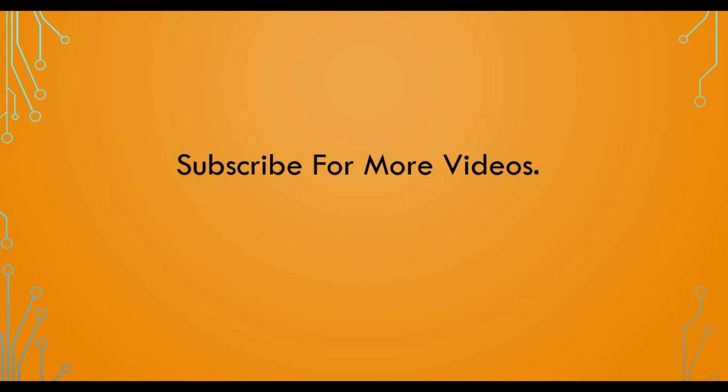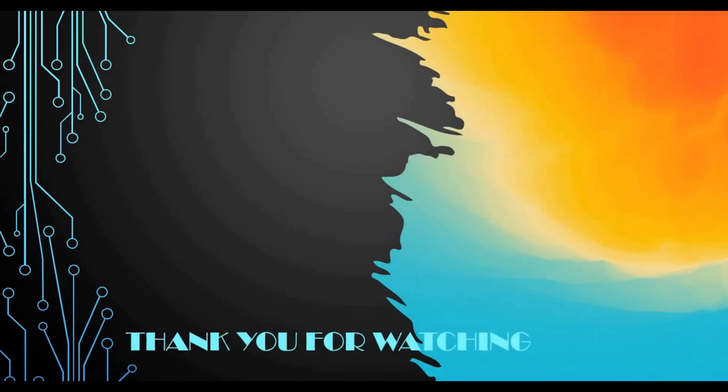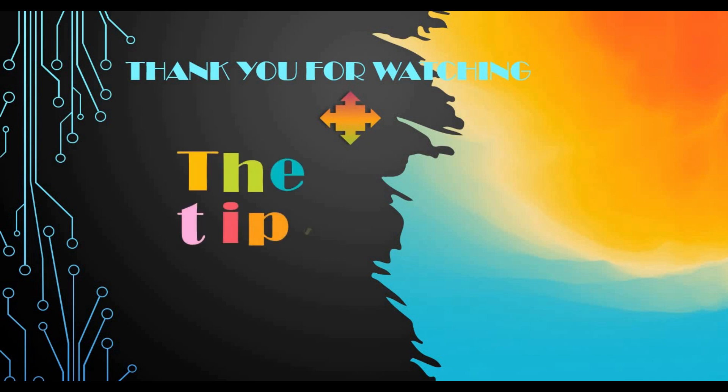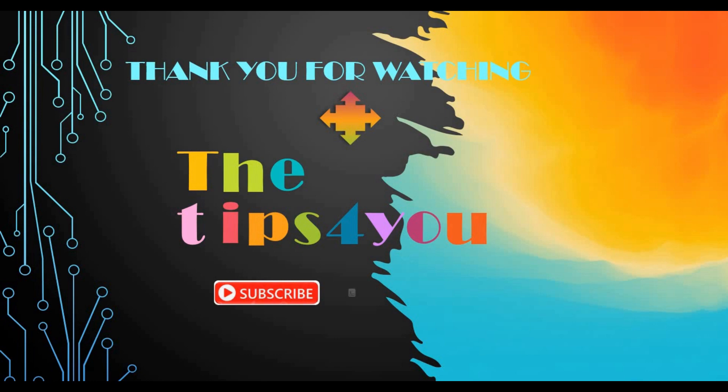If you have not subscribed to my channel, click the subscribe button for watching more videos and tutorials. I also want to thank you for watching and I'll see you next time.